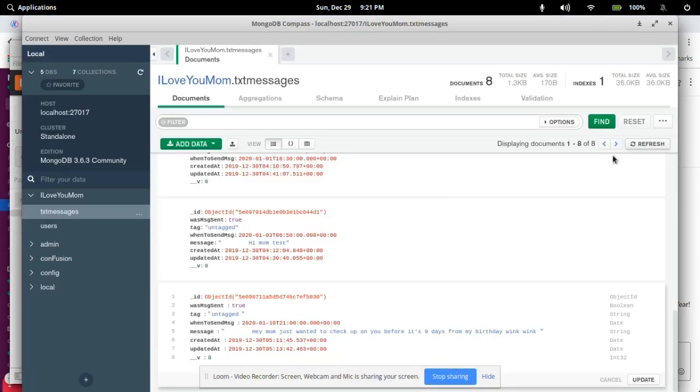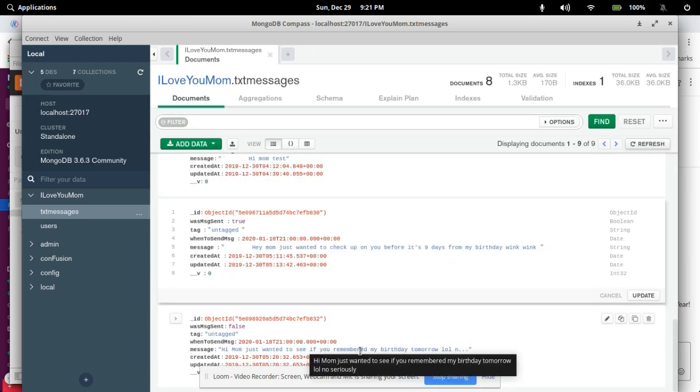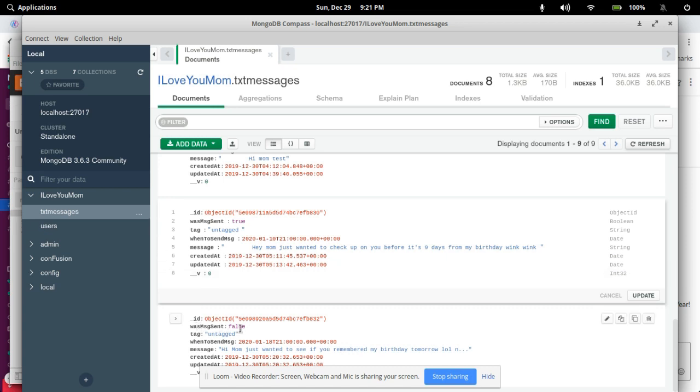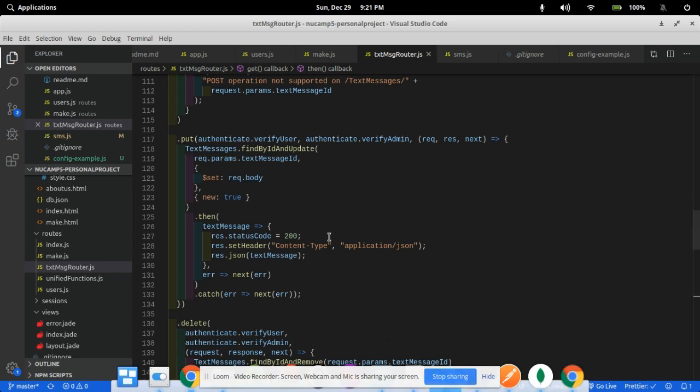So let's refresh. I just made that message. Should be, here it is. 'Hi, mom. Just wanted to see if you remembered my birthday tomorrow.' Cool. Here it is on the 18th. Everything works. And the data format is, was the message sent? False. What time to send the message and when to send the message. And this kind of flag is there to make it easier when the cron job is firing, which I haven't also set up.